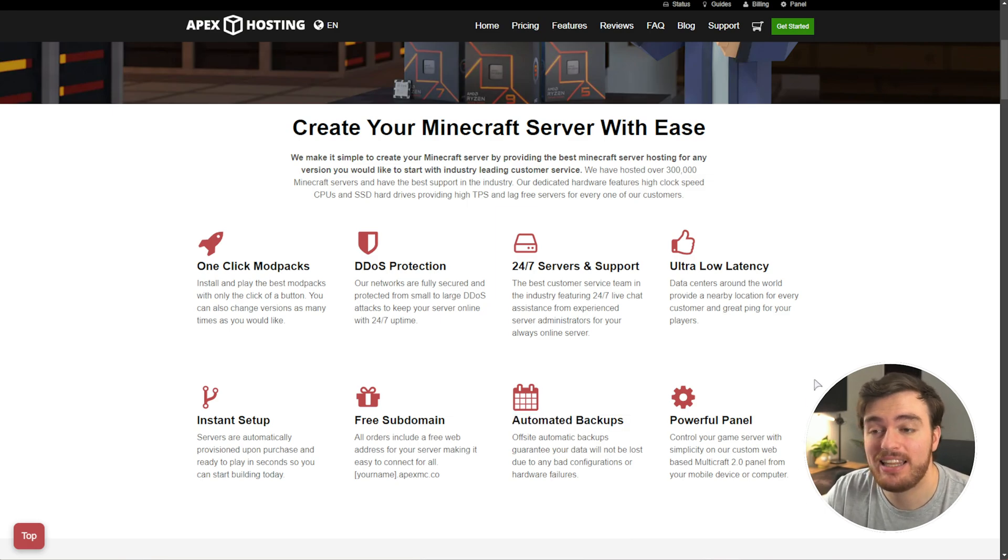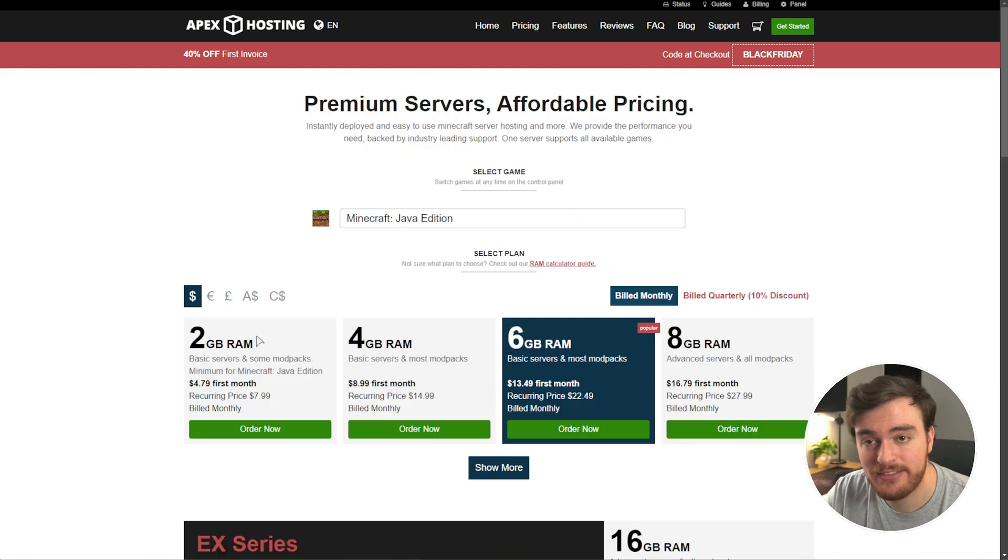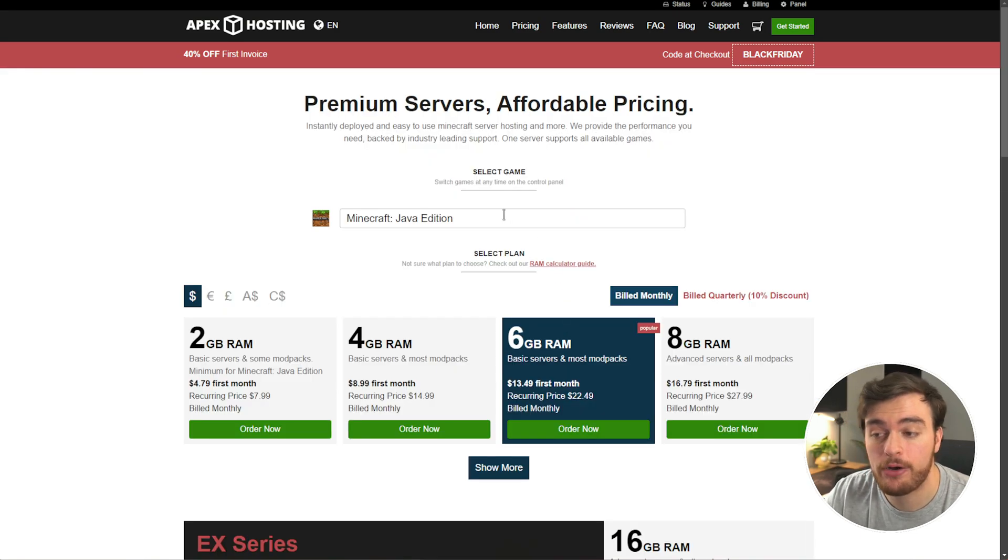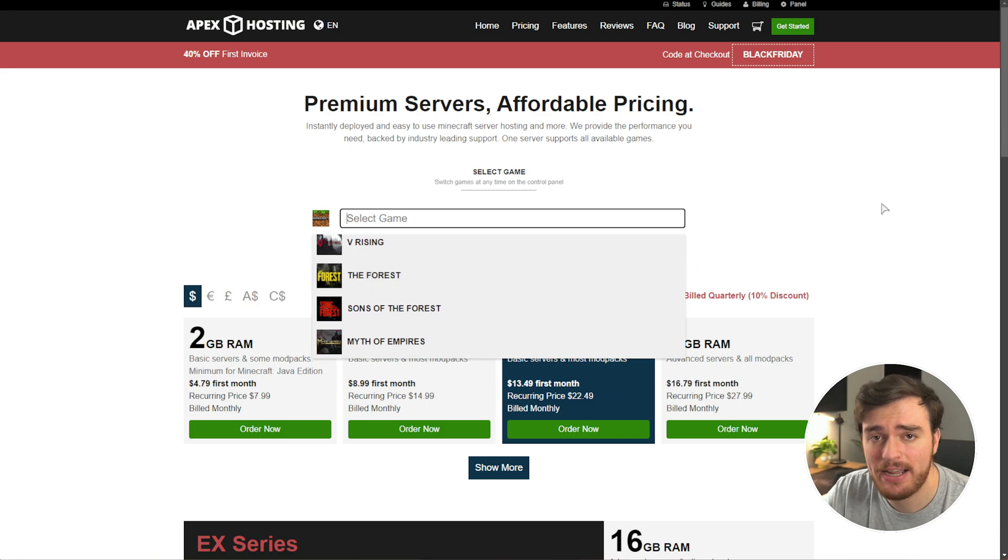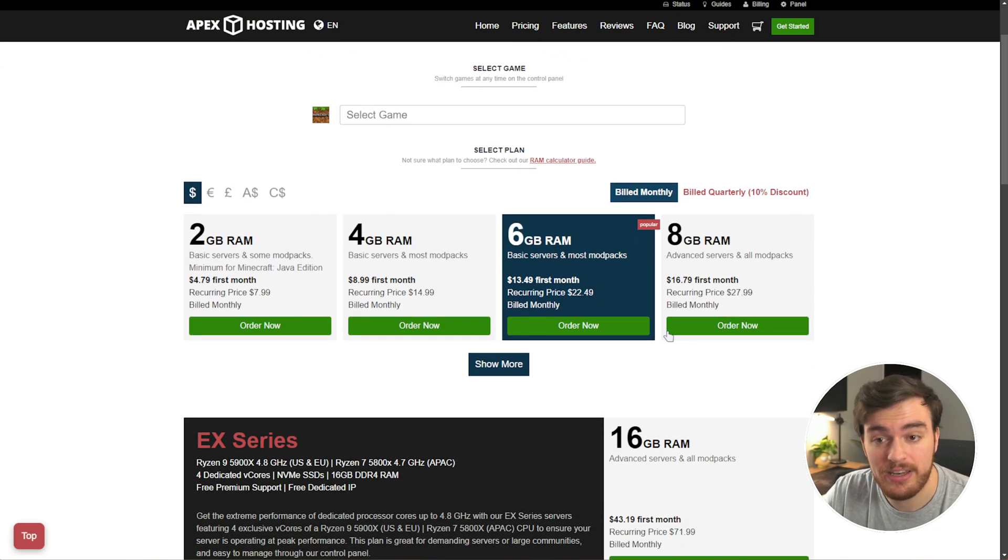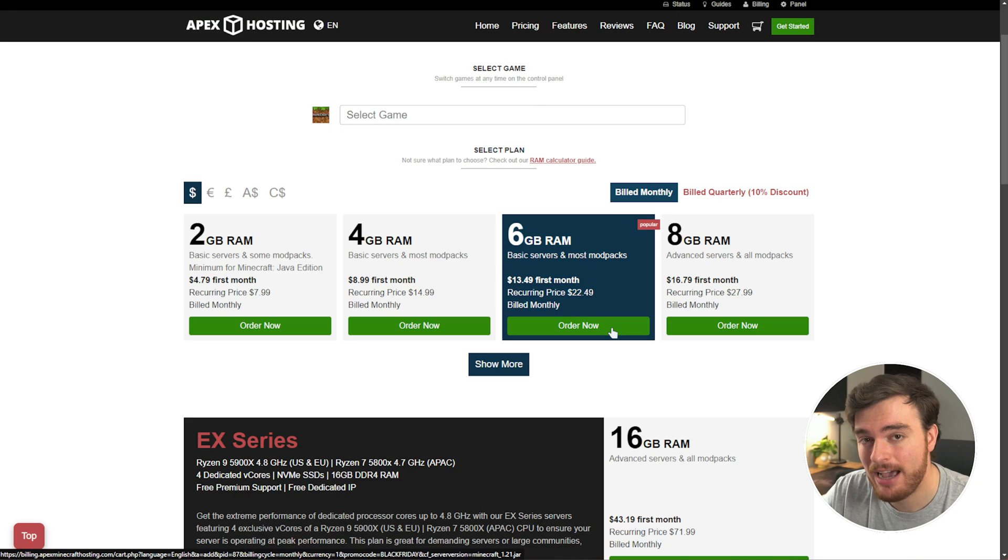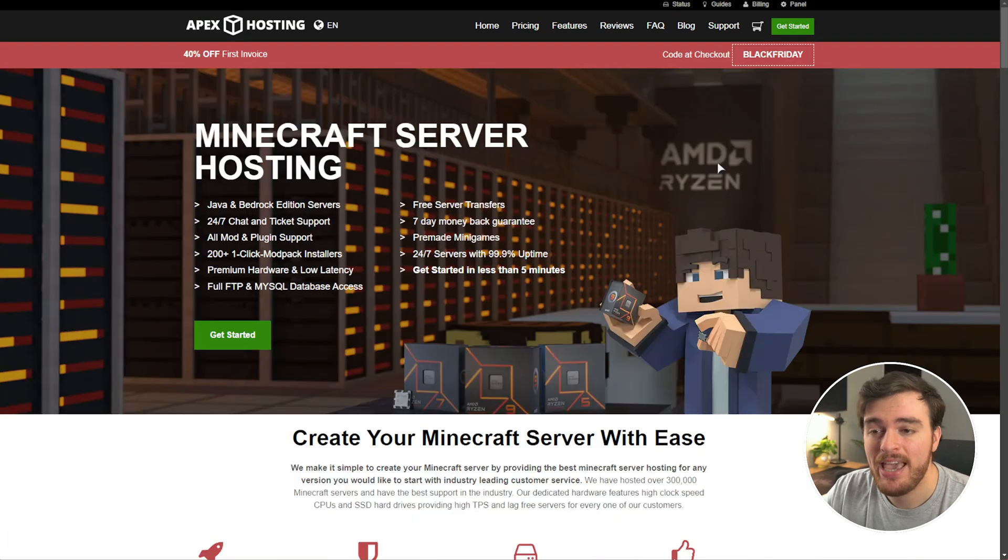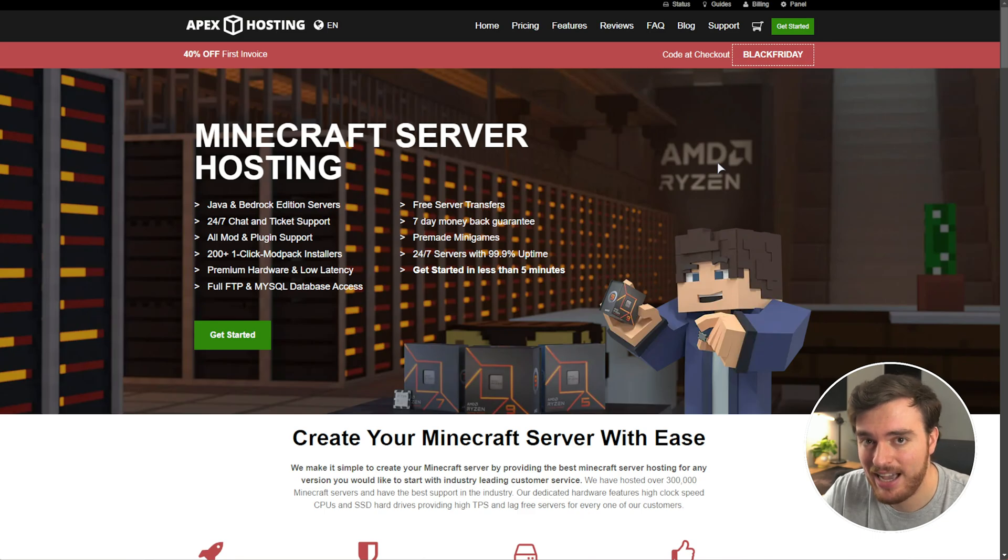All you need to do is click the link in the description down below, get started, choose Minecraft Java or Bedrock or any other game for that matter, choose your server configuration, order now, and in just a few moments you should have your own Minecraft server set up. A huge thank you to Apex Hosting for sponsoring this guide.